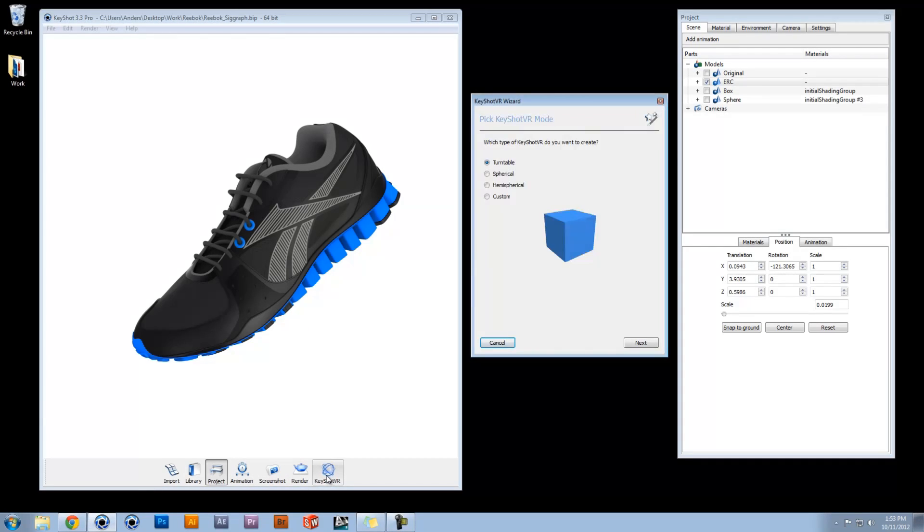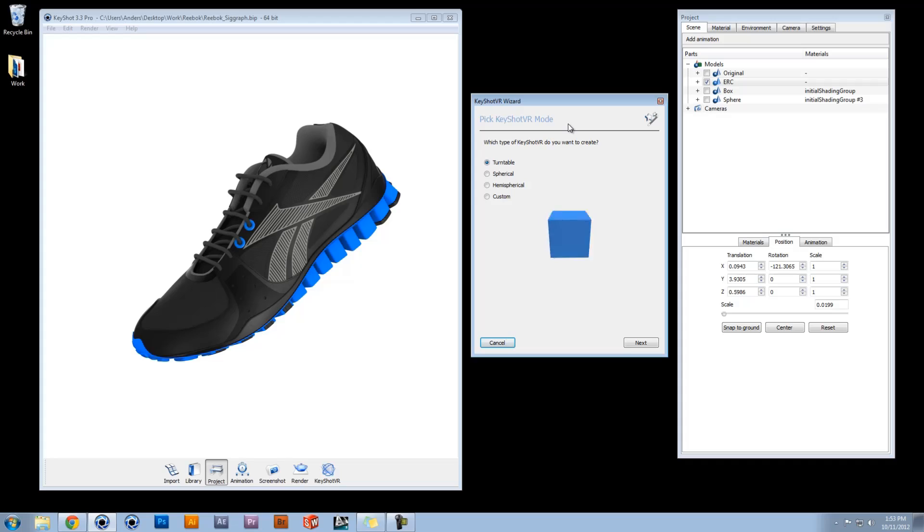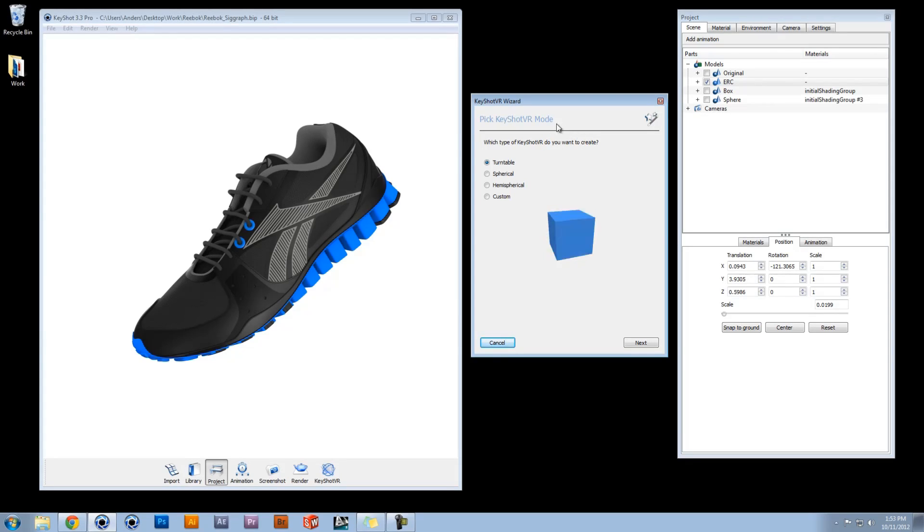Clicking the KeyShot VR button on the toolbar brings up the wizard, where you are prompted to pick KeyShot VR mode. These four modes are outlined in the KeyShot VR overview. Once you have chosen your preferred type, select Next.